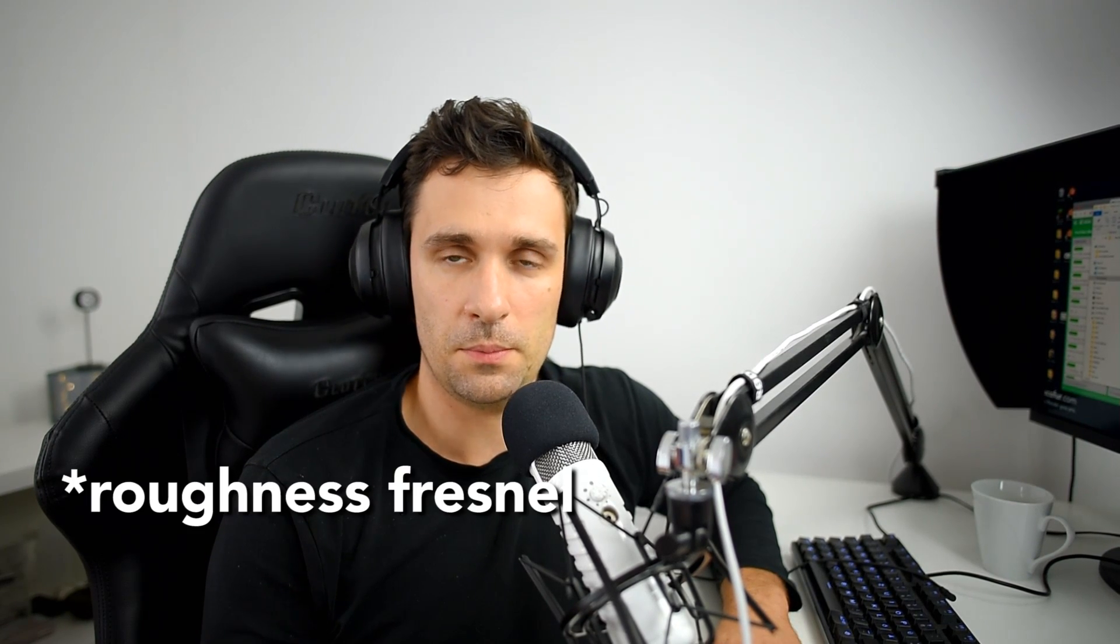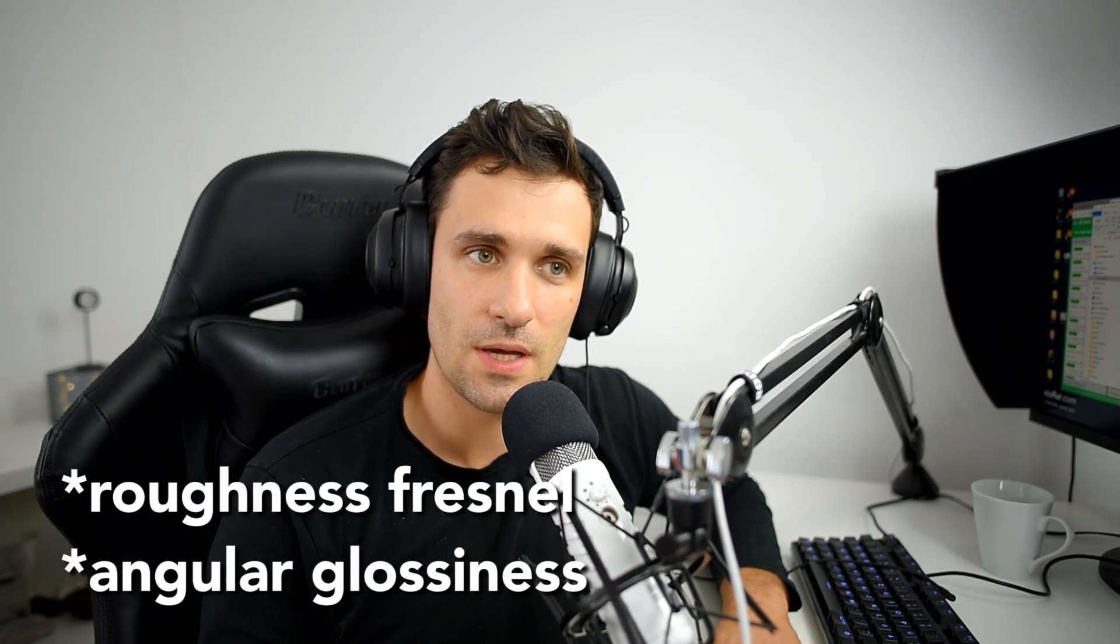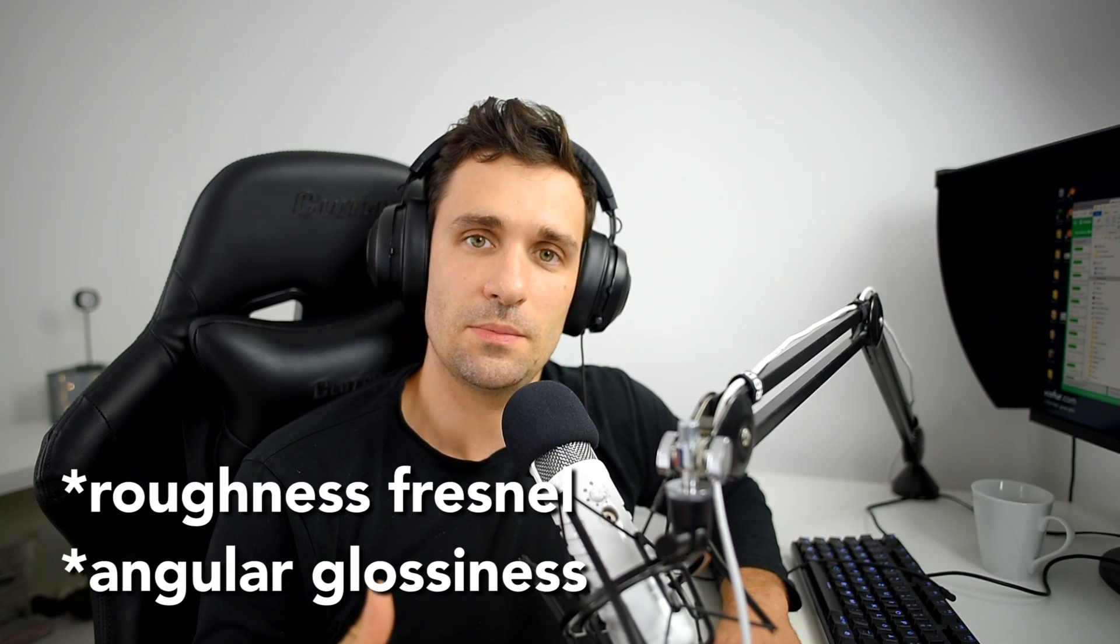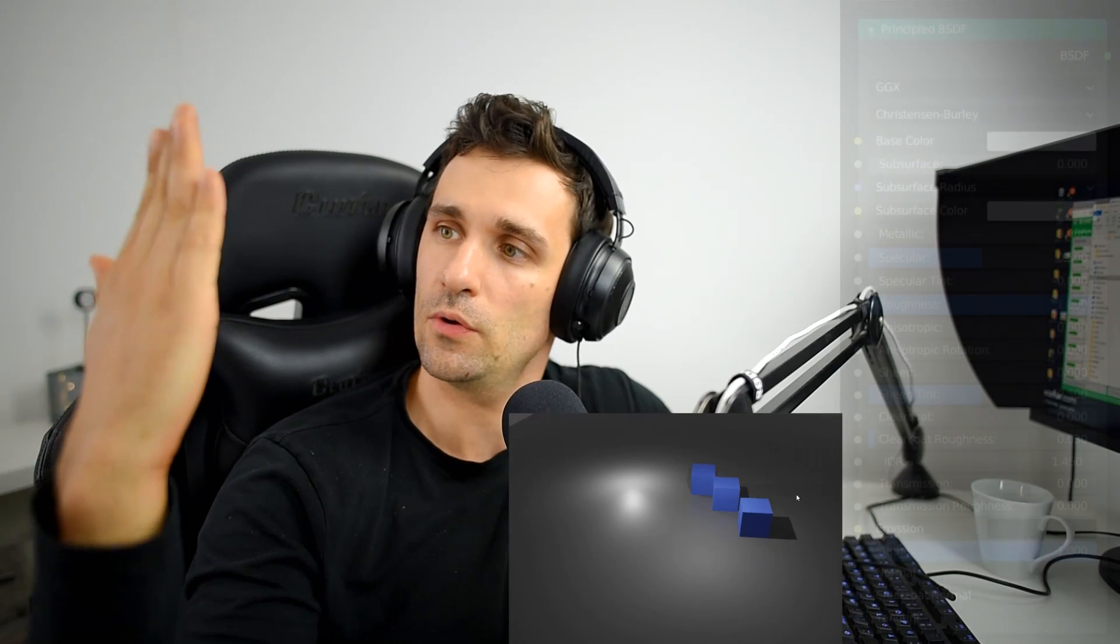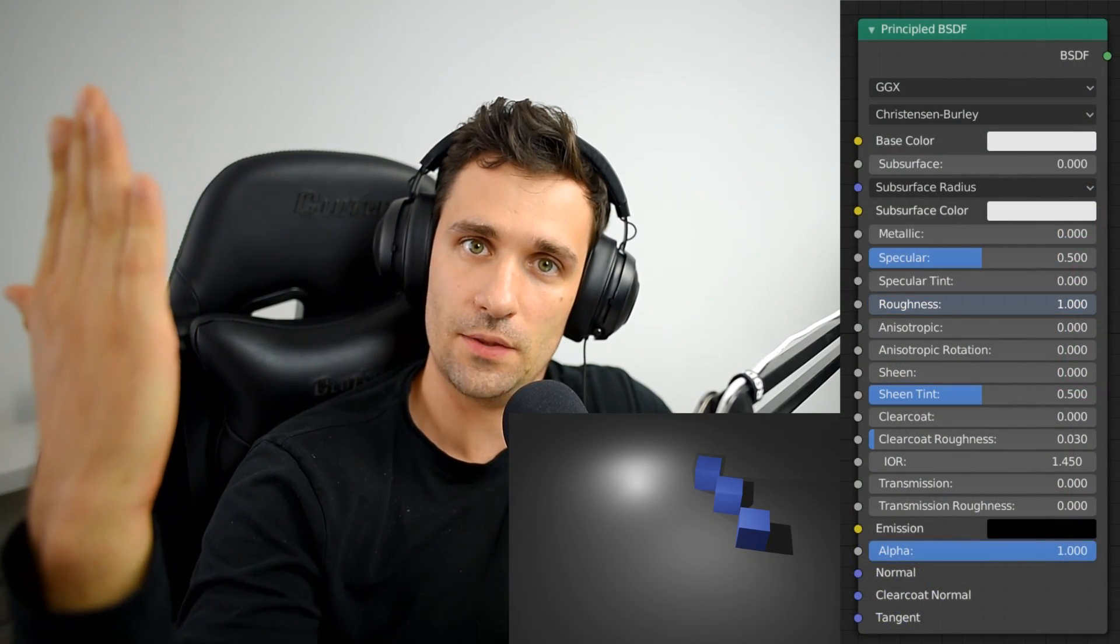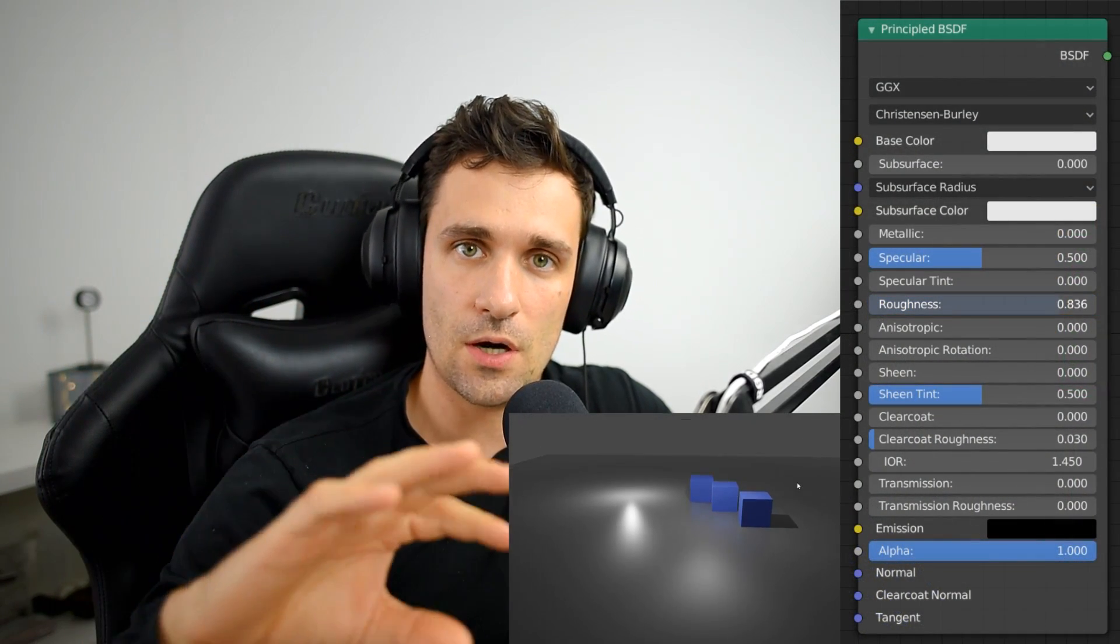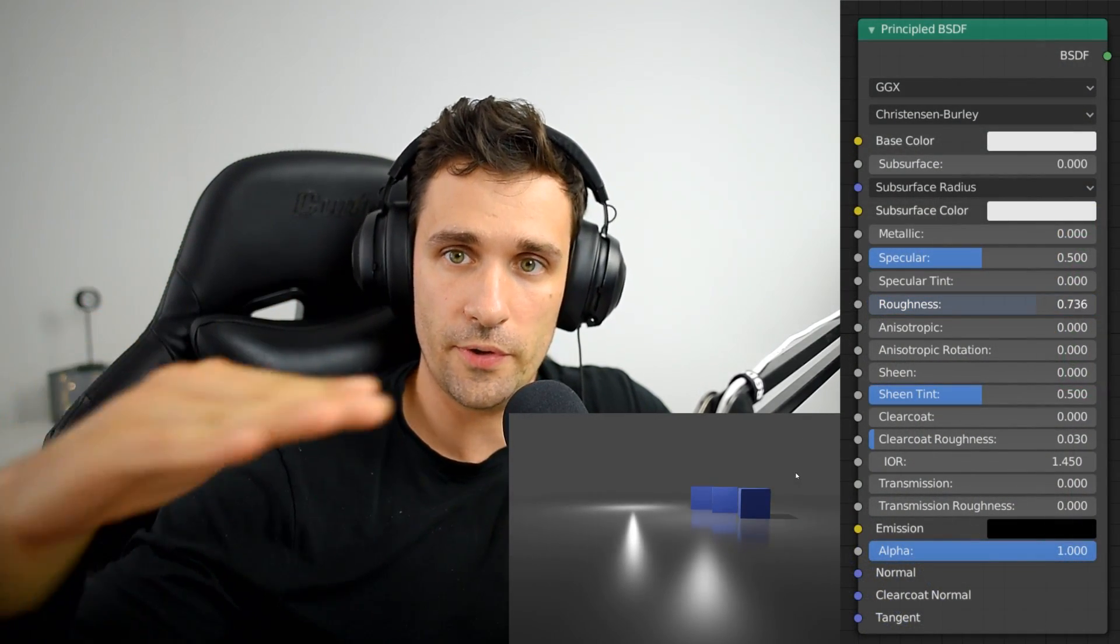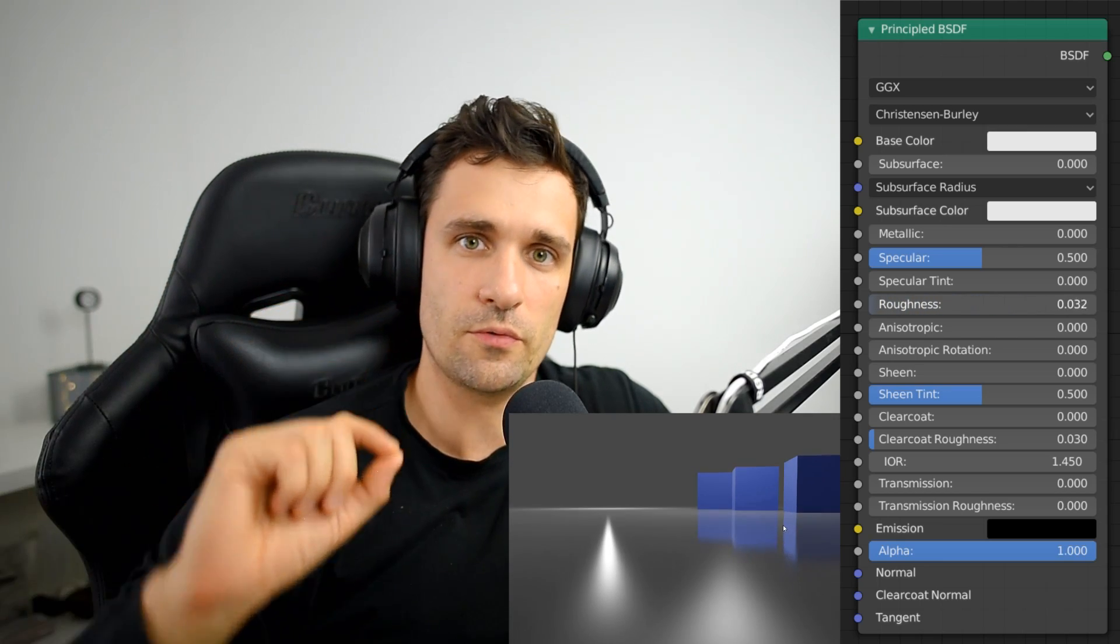The technique I'm talking about has many different names, but they essentially mean the same. Some people call it roughness Fresnel, some people call it angular glossiness. What this means is the sharpness of your reflection changes depending on the camera angle or the viewing angle you have on the surface. So when you look straight at the surface, the reflections are more blurry than when you're looking at almost zero angle.